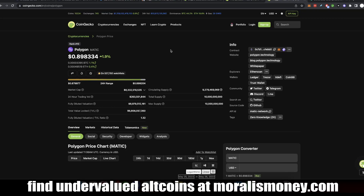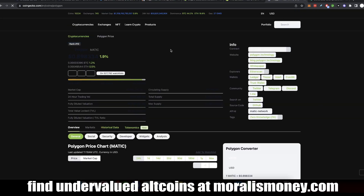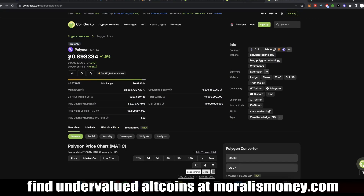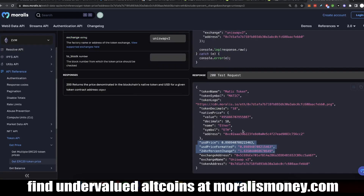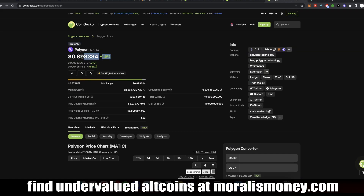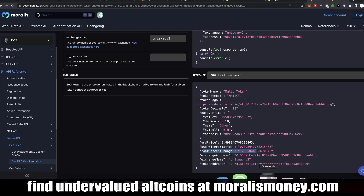You can go to CoinGecko and compare. As you can see, on CoinGecko it's 0.89, and it is the same. And the 24-hour change is 1.6% — here it's 1.9. But they don't have real time; they have cache and so on. So this is the real, real time that you get right here.